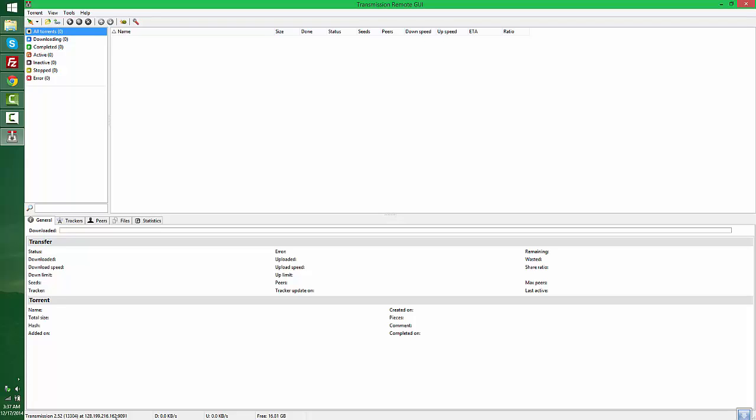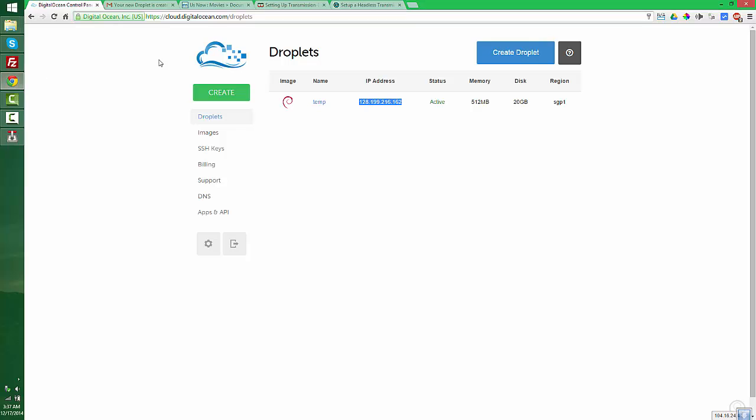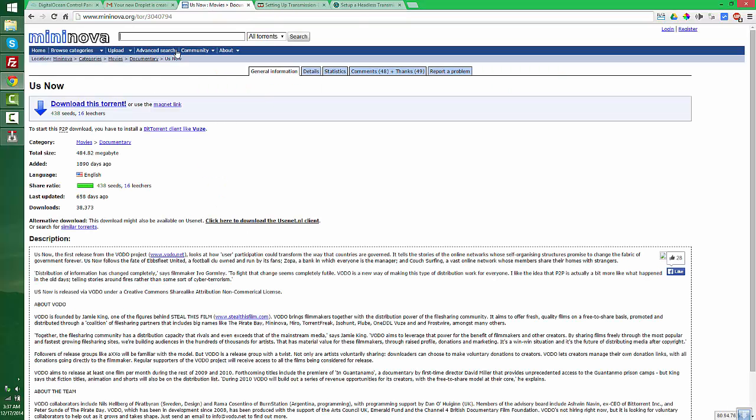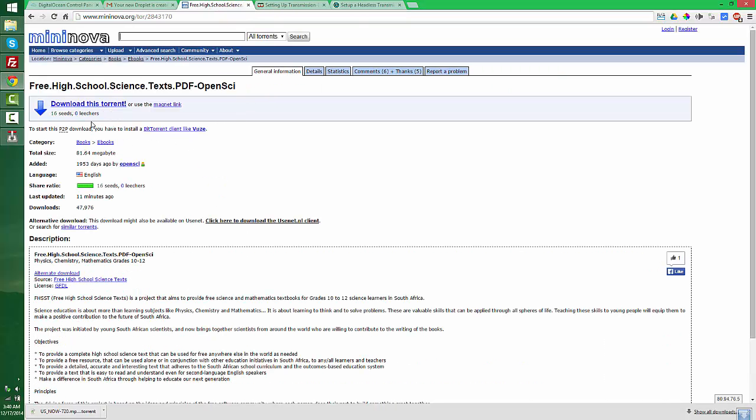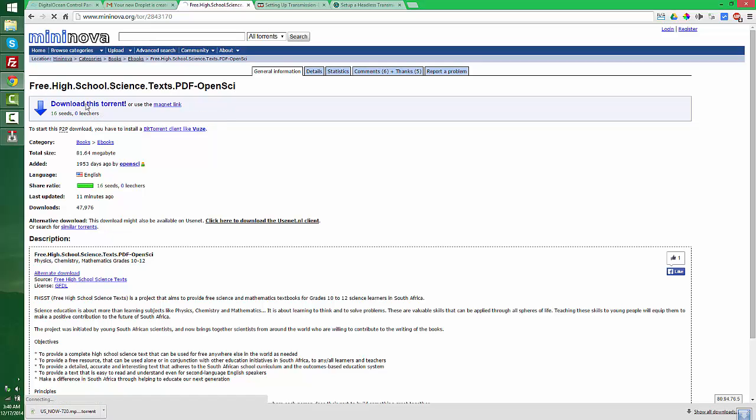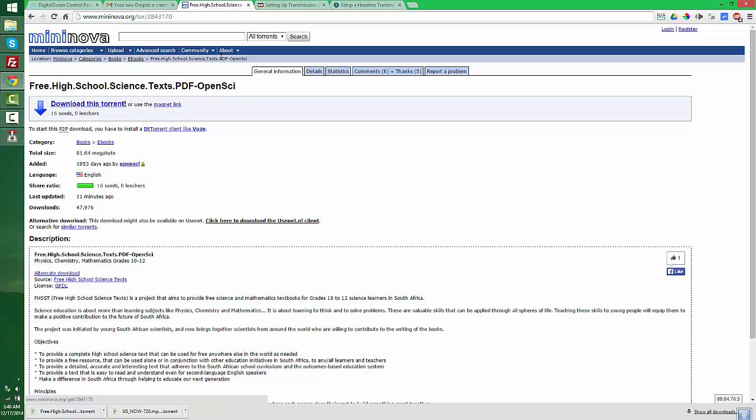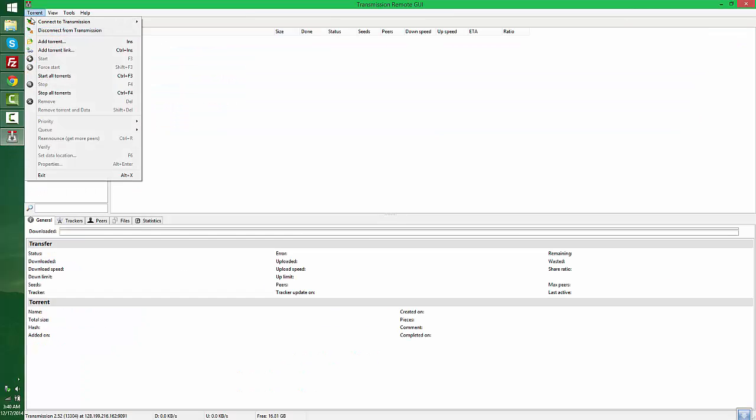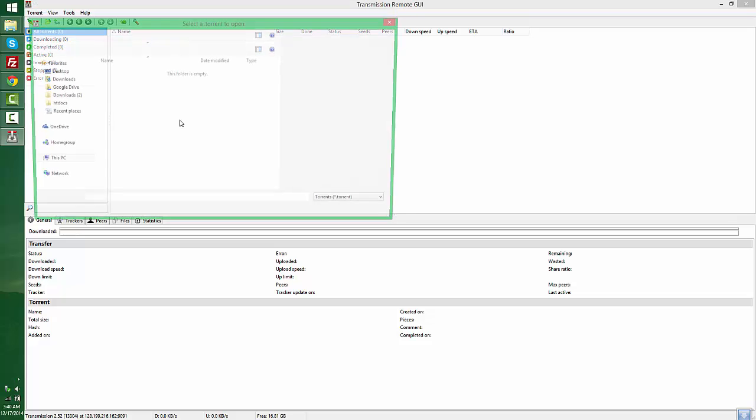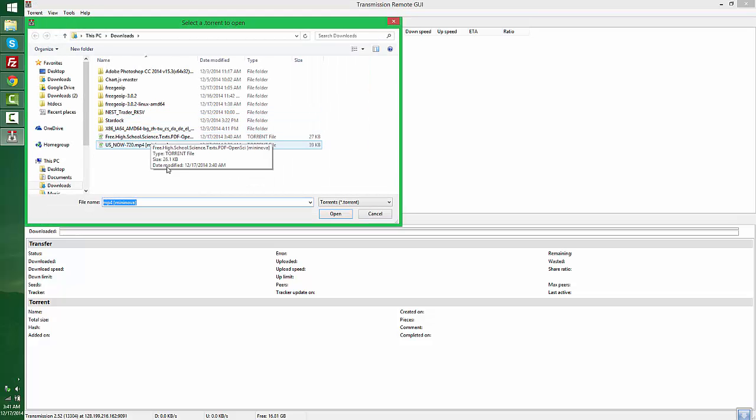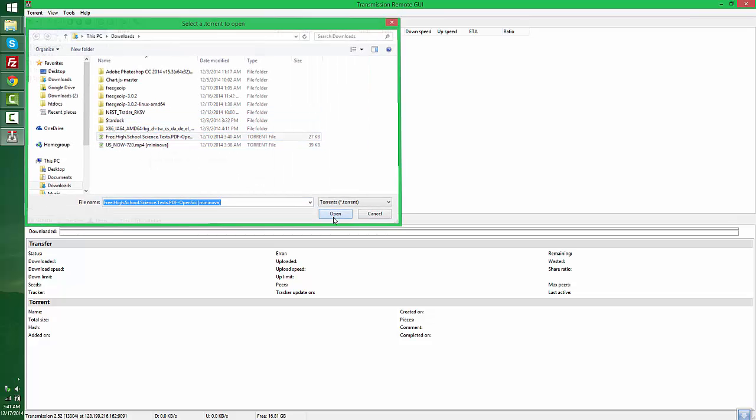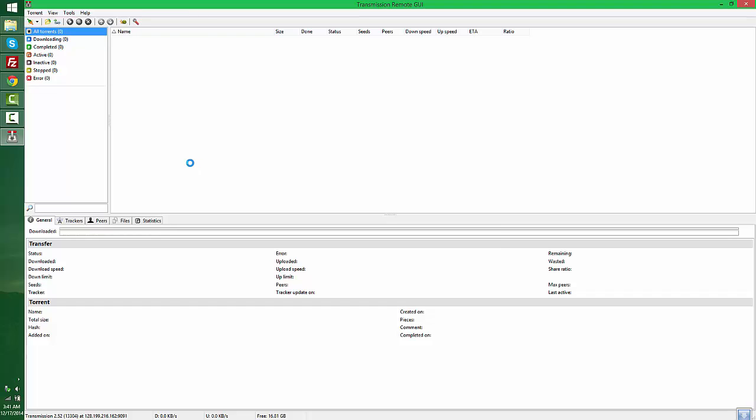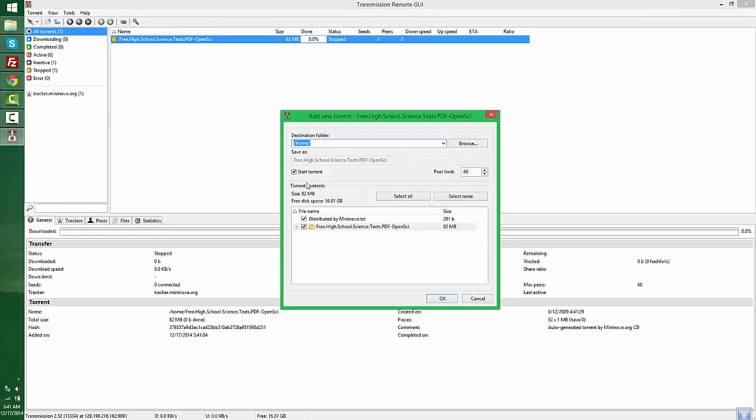Now you need to download a torrent file. I'm going to download this torrent by clicking download torrent. Once downloaded, I'm going to open the Transmission GUI and add the torrent file. It will ask for the destination folder. It's already set up to home, so you can click OK.